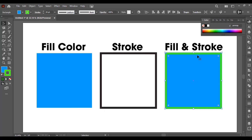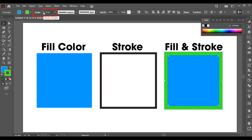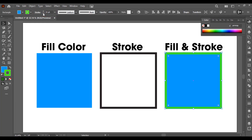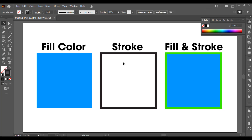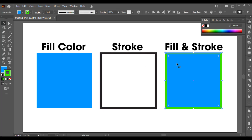You can also increase the stroke weight from here. If you just add points here you can increase it, or decrease the stroke weight from here. This is how you can make adjustments to your stroke.